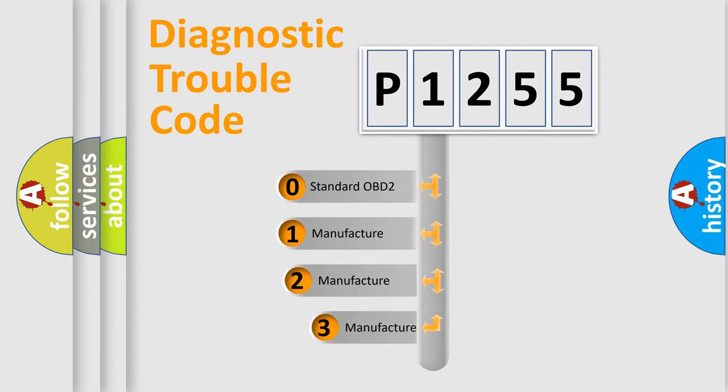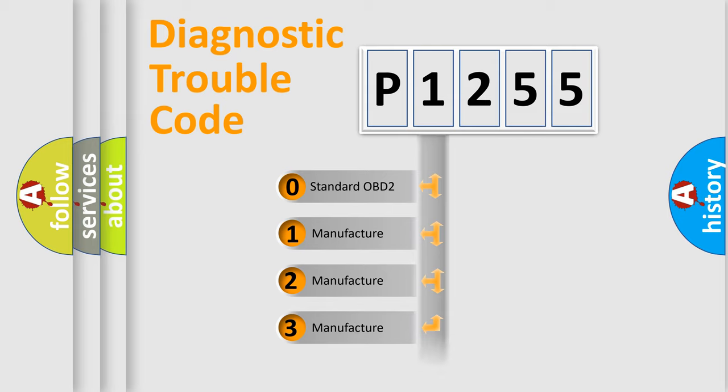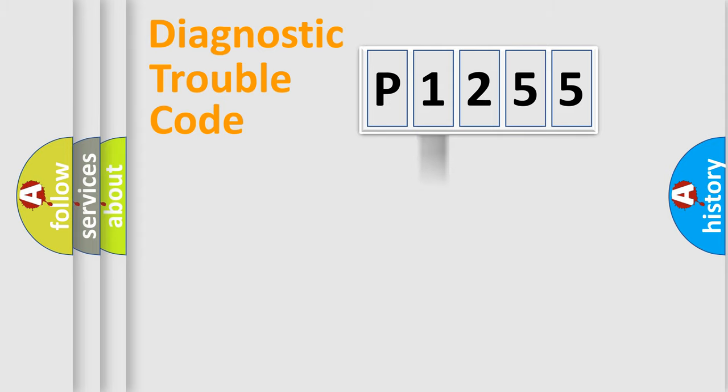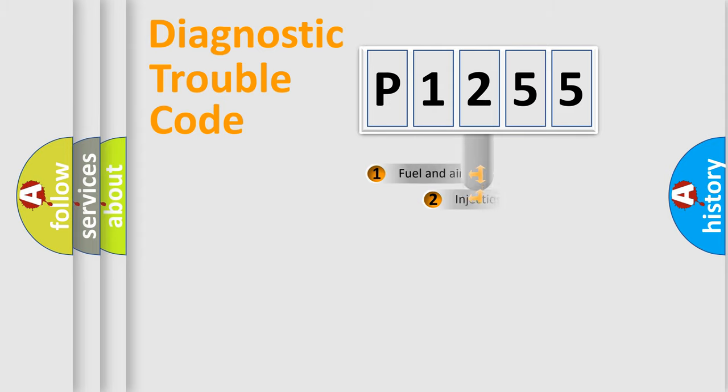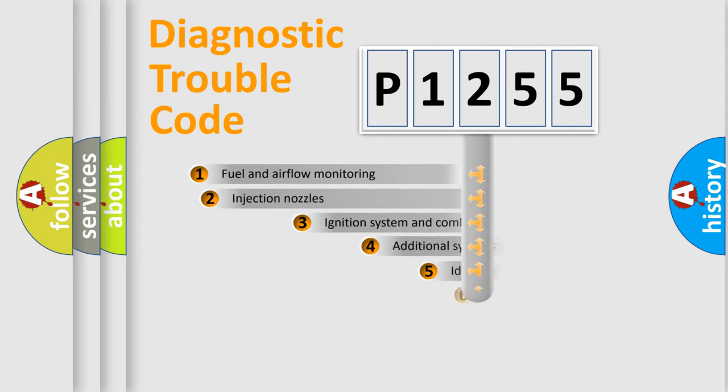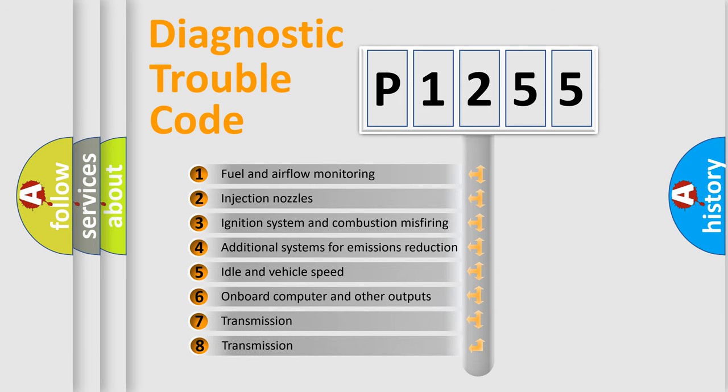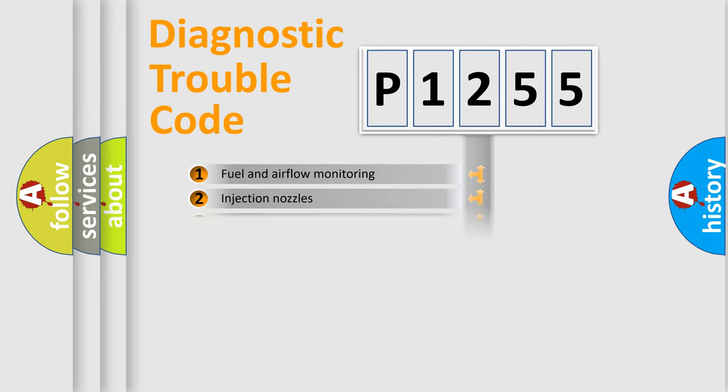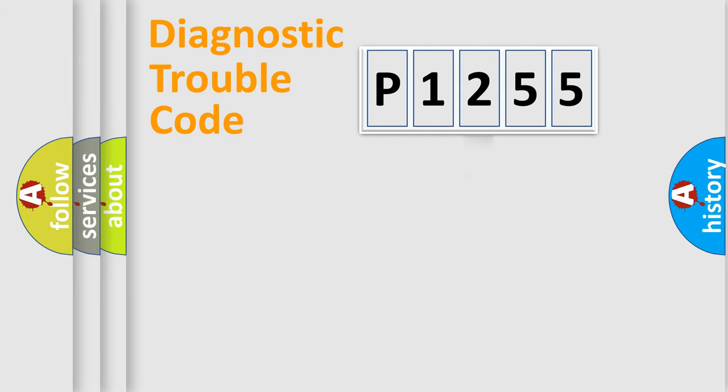If the second character is expressed as zero, it is a standardized error. In the case of numbers 1, 2, or 3, it is a manufacturer-specific expression of the car-specific error. The third character specifies a subset of errors. The distribution shown is valid only for the standardized DTC code.